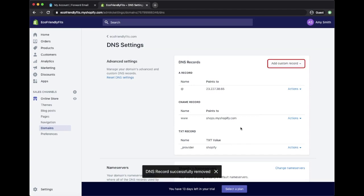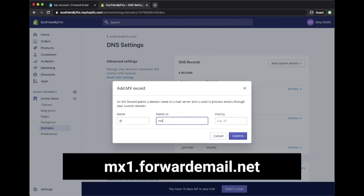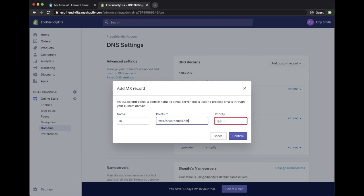Now you can select Add Custom Record and choose MX record from the drop-down list. The name can either be an at symbol or be left blank. The Points To value is MX1.ForwardEmail.net. The Priority is 10. Click on Confirm.